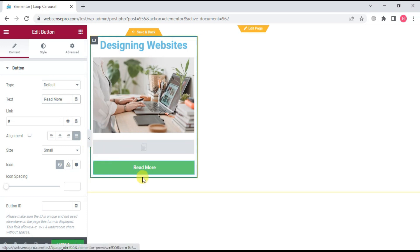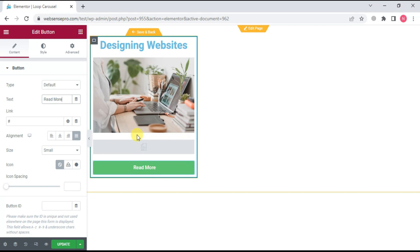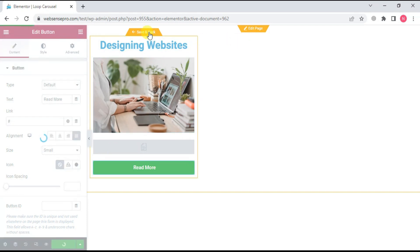And anywhere you want, you can add as much design as you want here. This post looks good for me for now. Now I'll click save and go back.